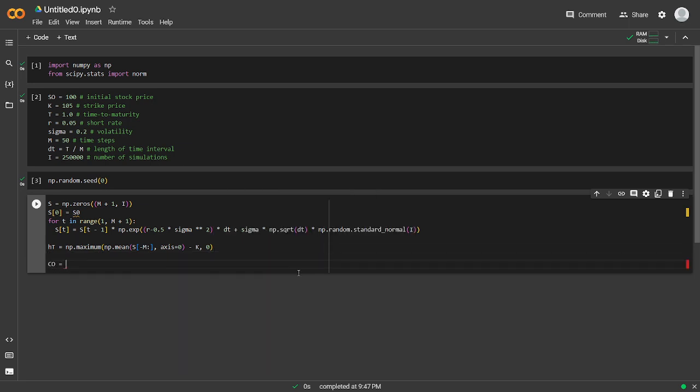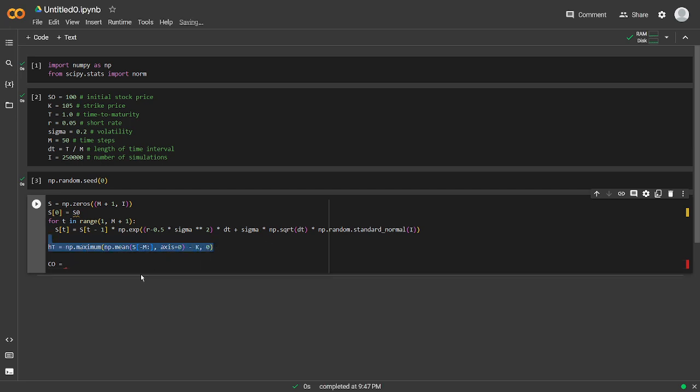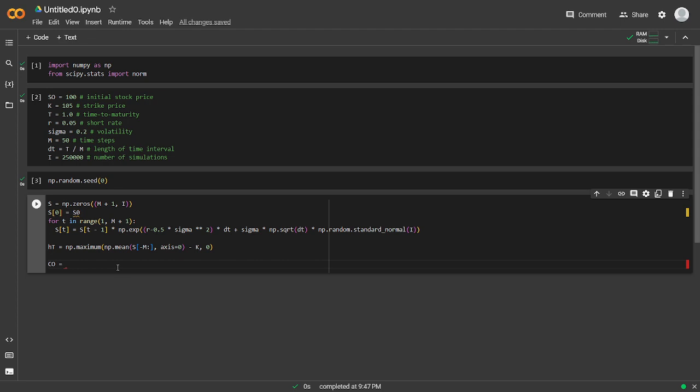All right, so this was calculating the payoff of the Asian option, and then this one is actually going to be calculating the price.